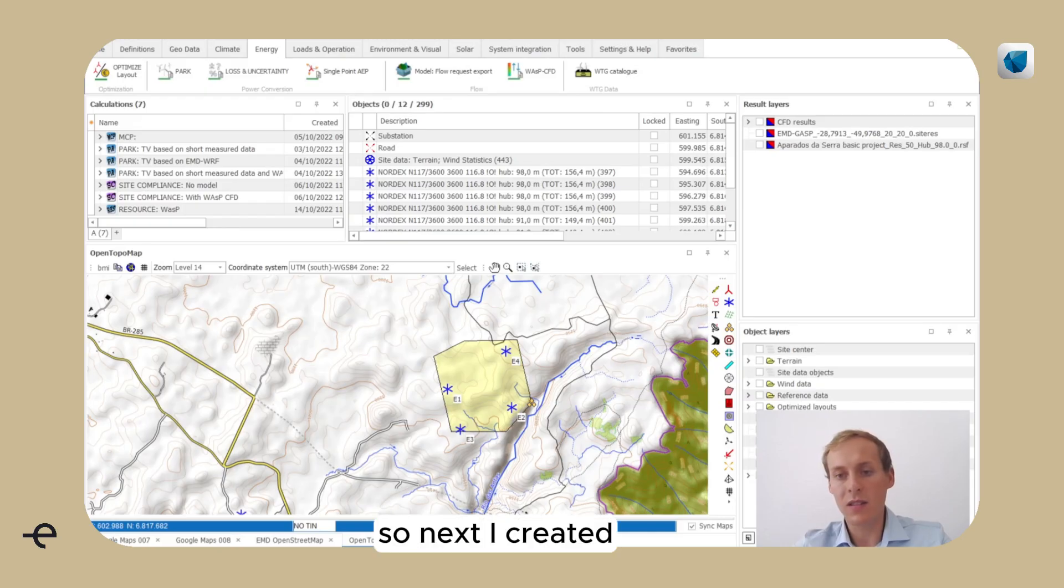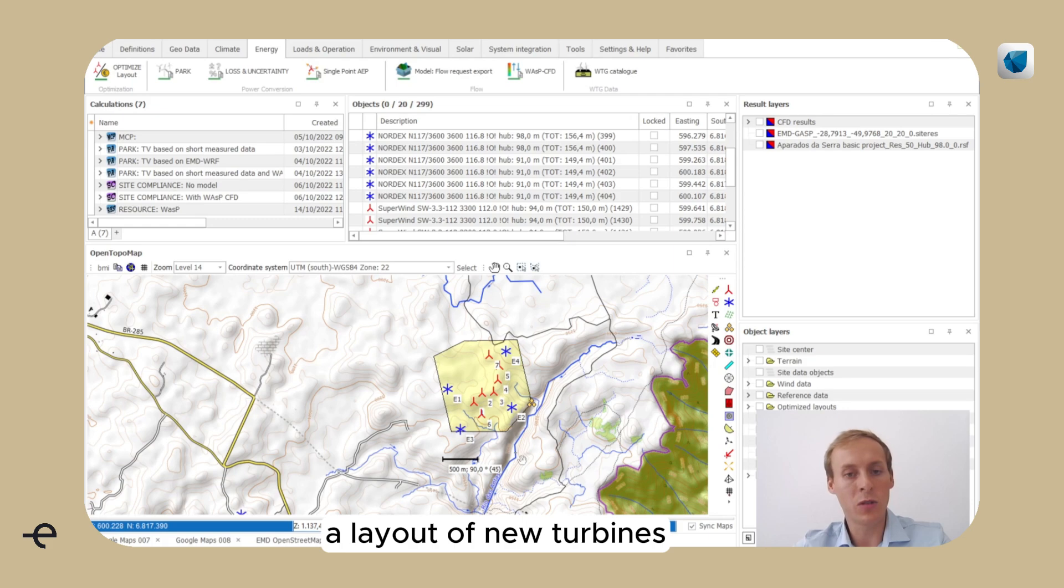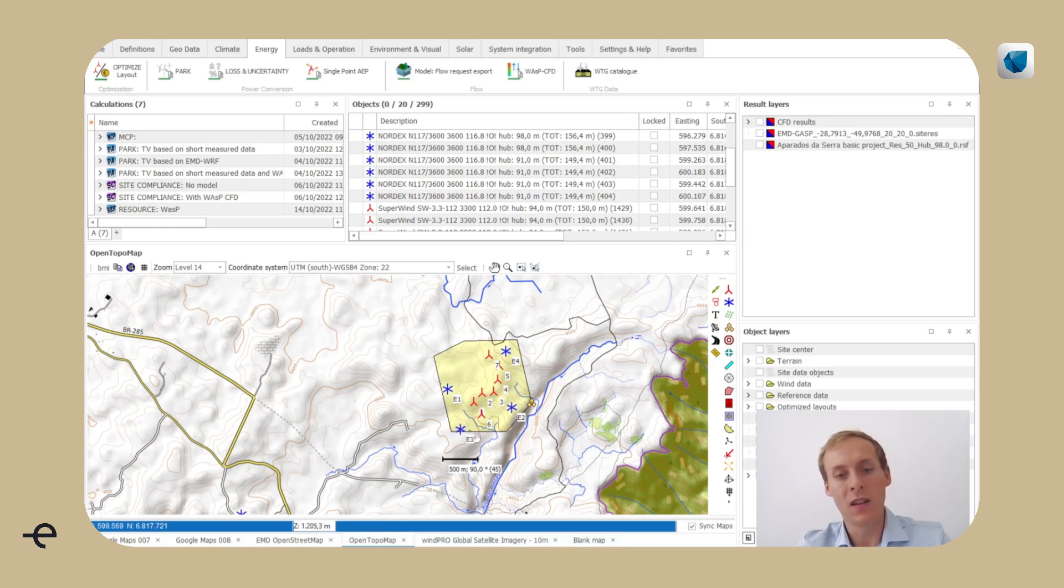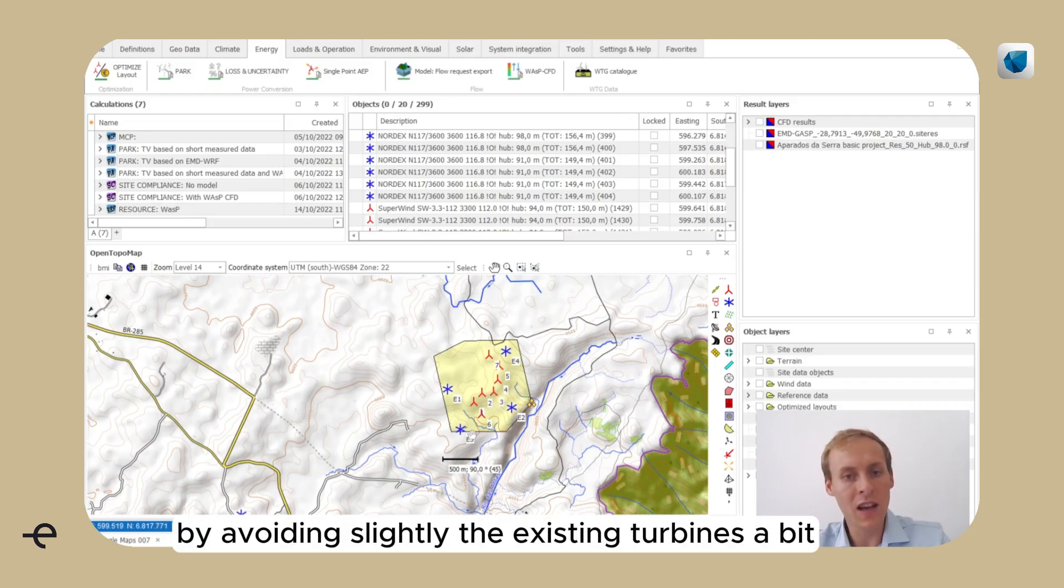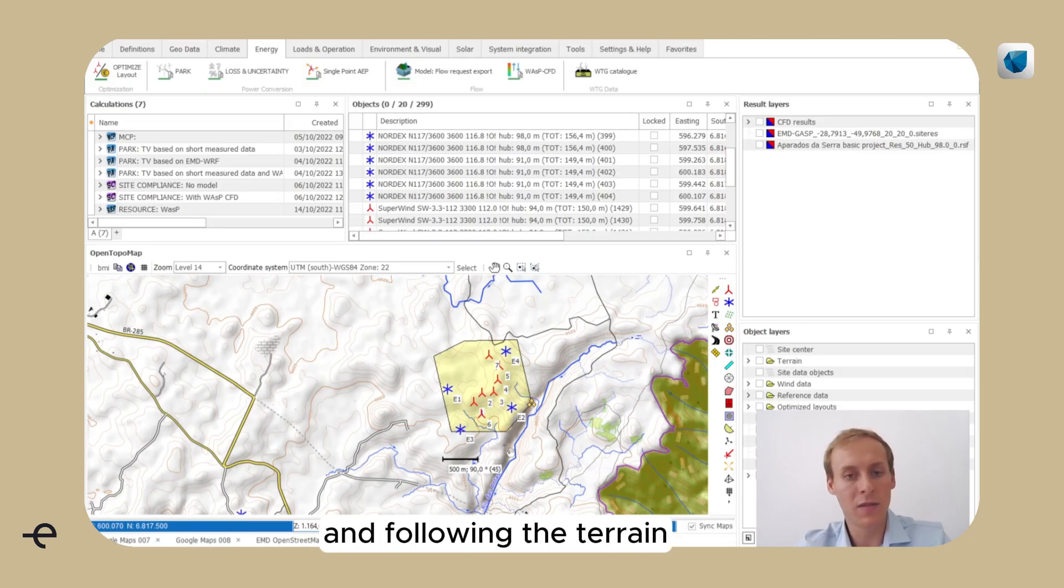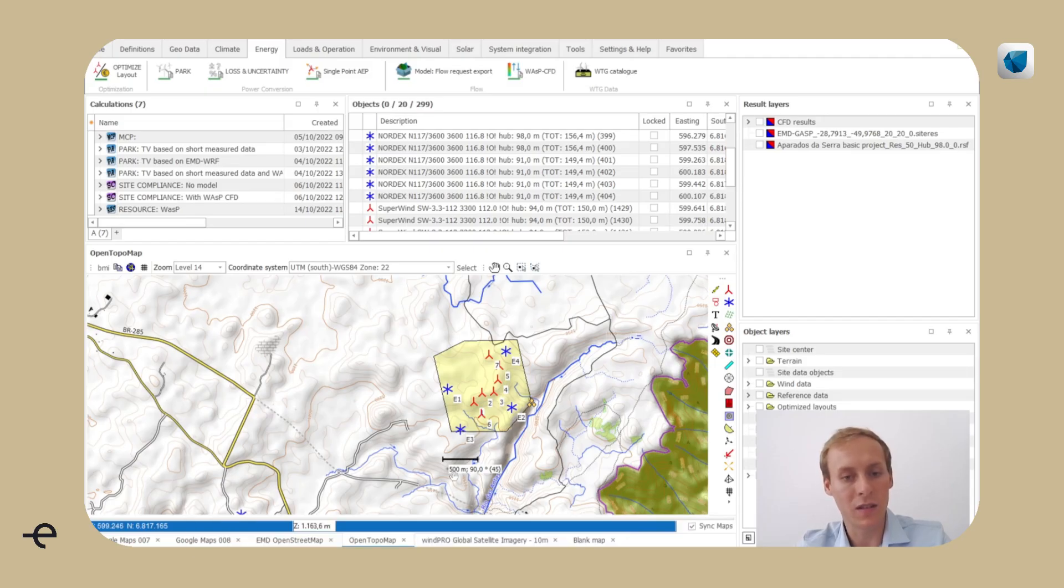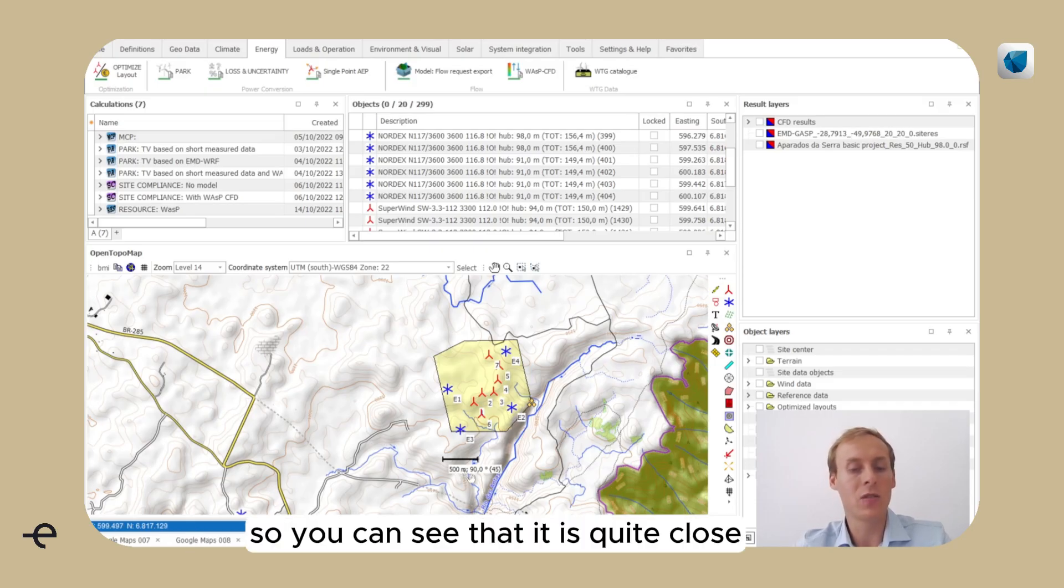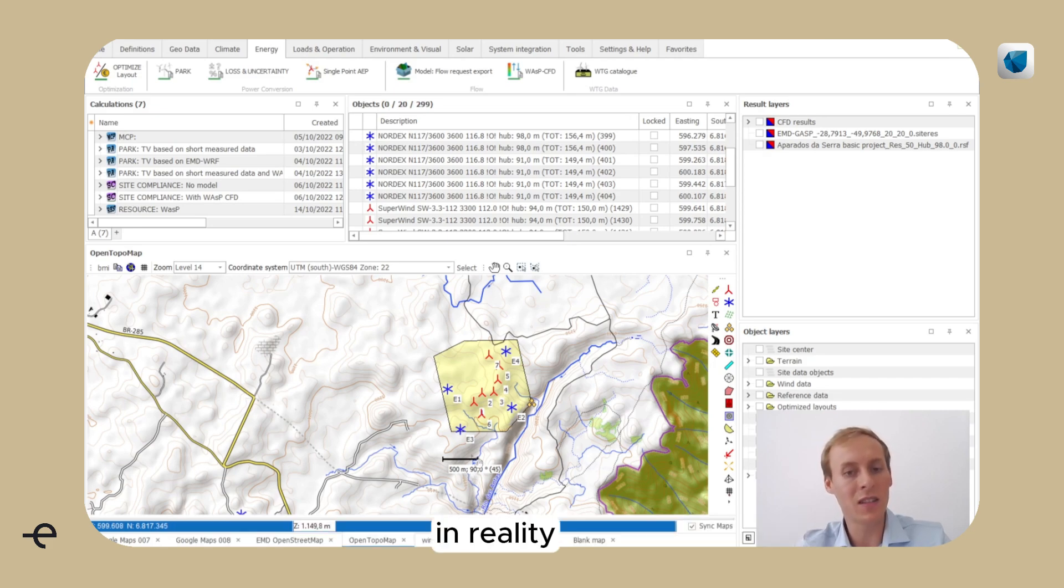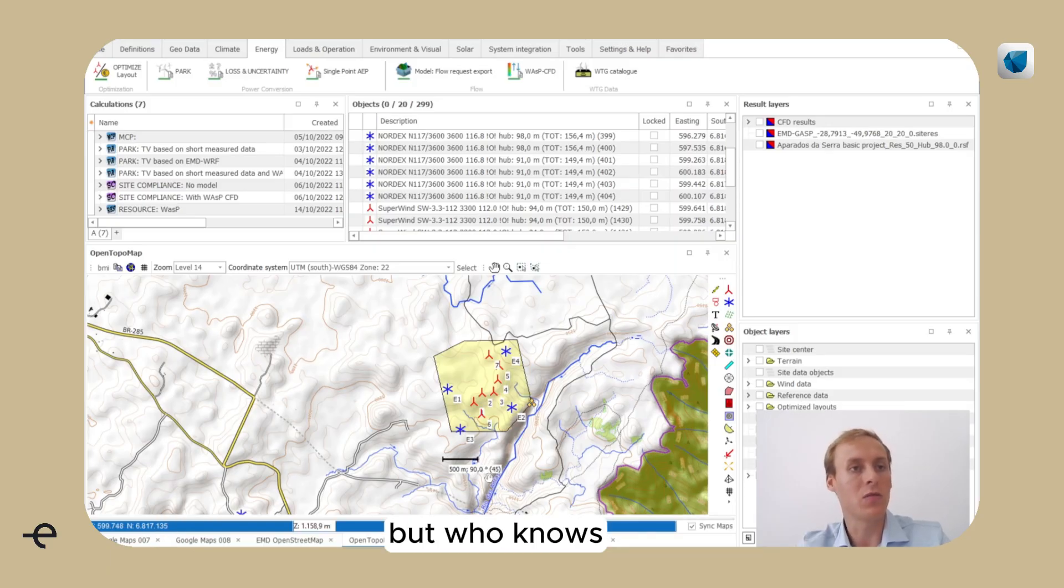Next I created a layout of new turbines that follows more or less the pattern from the lower left to the upper right by slightly avoiding the existing turbines and following the terrain. The plan is to place seven new turbines with this very low distancing of 500 meters here indicated. You can see that it is quite close for this use case. We take this extreme example. In reality, there will probably never be such close spacing, but who knows?